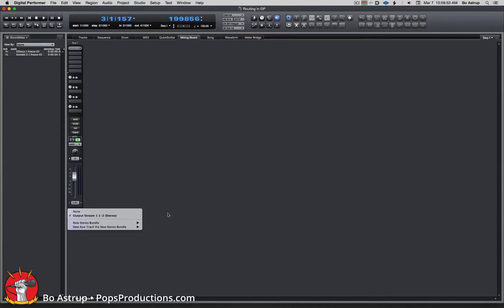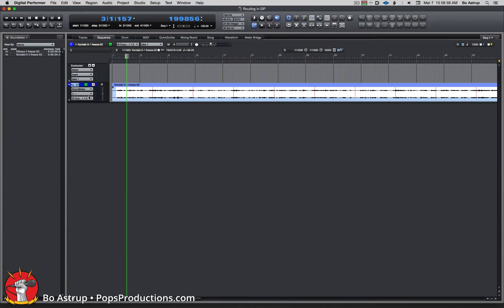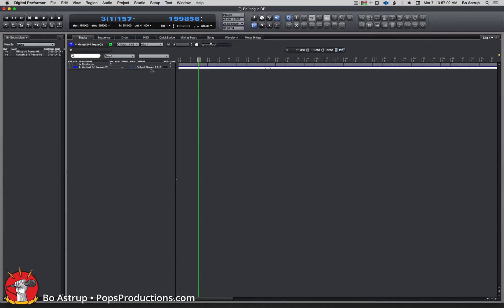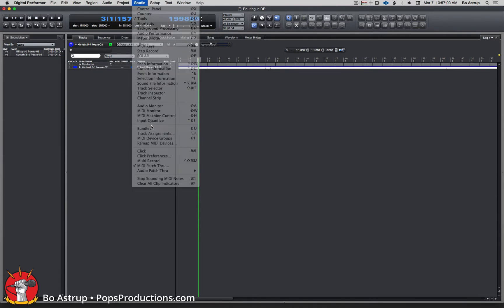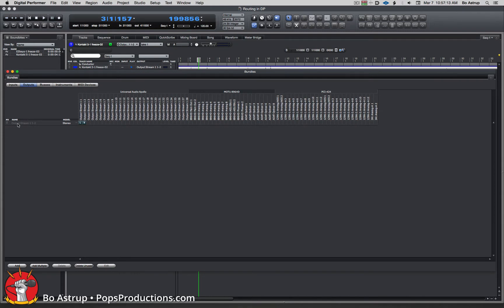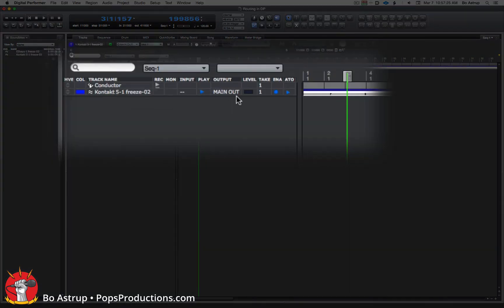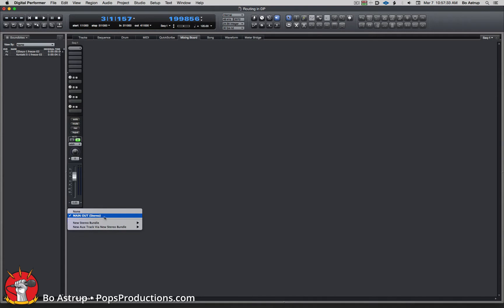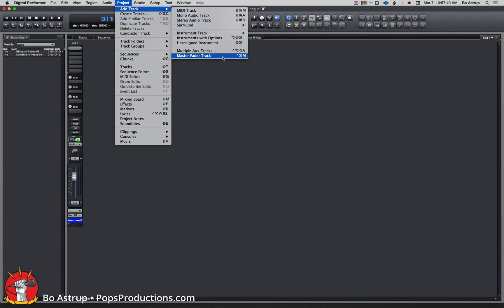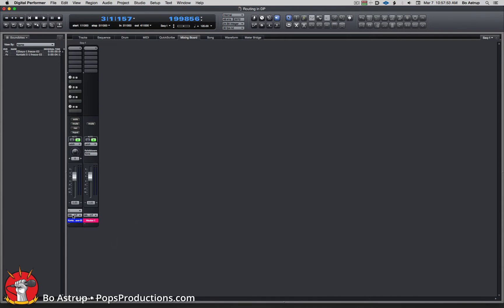When we set this up, you can see down here it says Output 1-2. We can see it in tracks as Output Stream 1-2, which is related to the Bundles window — related to this name. We can change this name by double-clicking on it and calling it 'Main Out'. Close it, and you'll see the name here has changed to 'Main Out'. In the mixing board it's now called 'Main Out'.